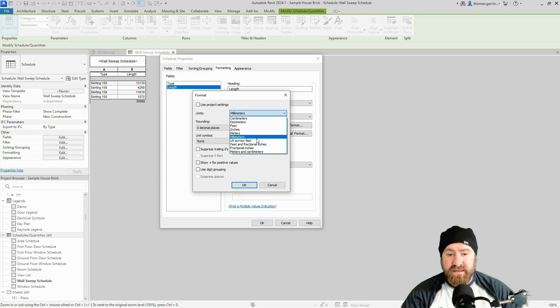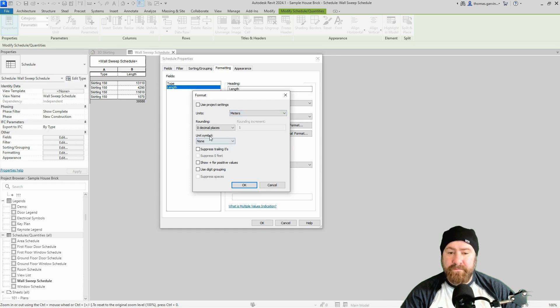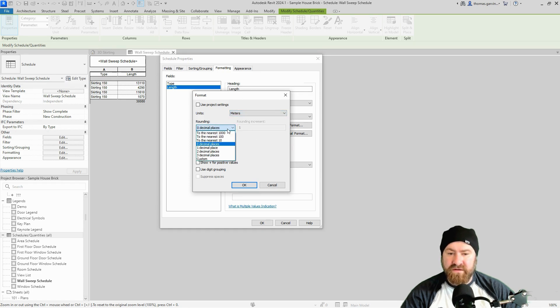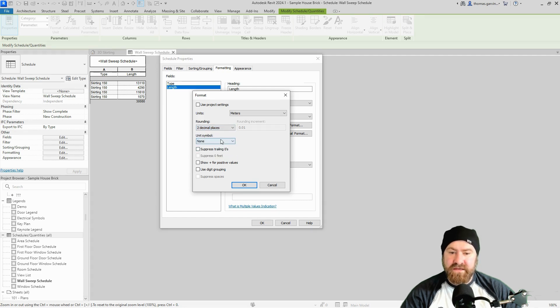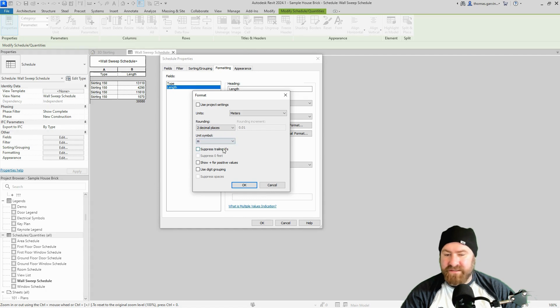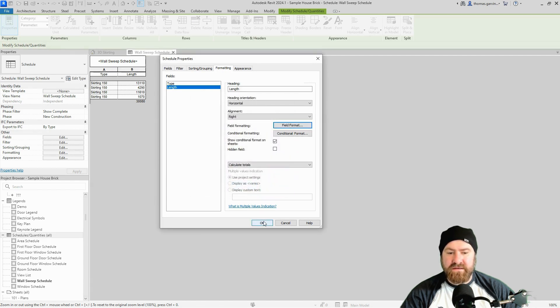There, meters. Now will I round? Yes, I'm going to round to maybe two decimal places. Unit symbol, I'm going to put in the M for meters. Do I want to suppress trailing zeros? I don't think I do actually because I want the numbers to stack. And okay, and okay.